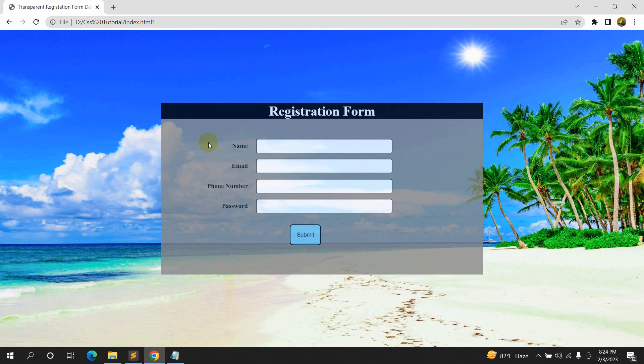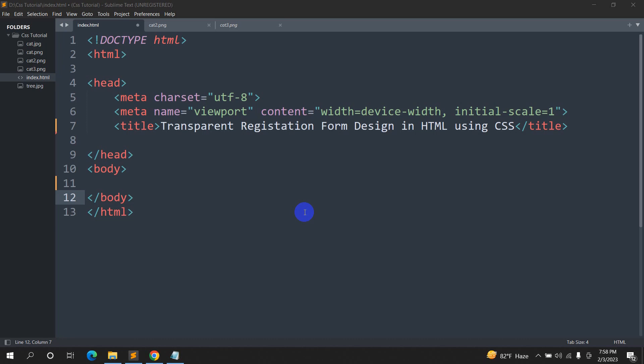Hello everyone, this is Yamin and in this tutorial I'm going to show you how you can create a transparent registration form in HTML using CSS.